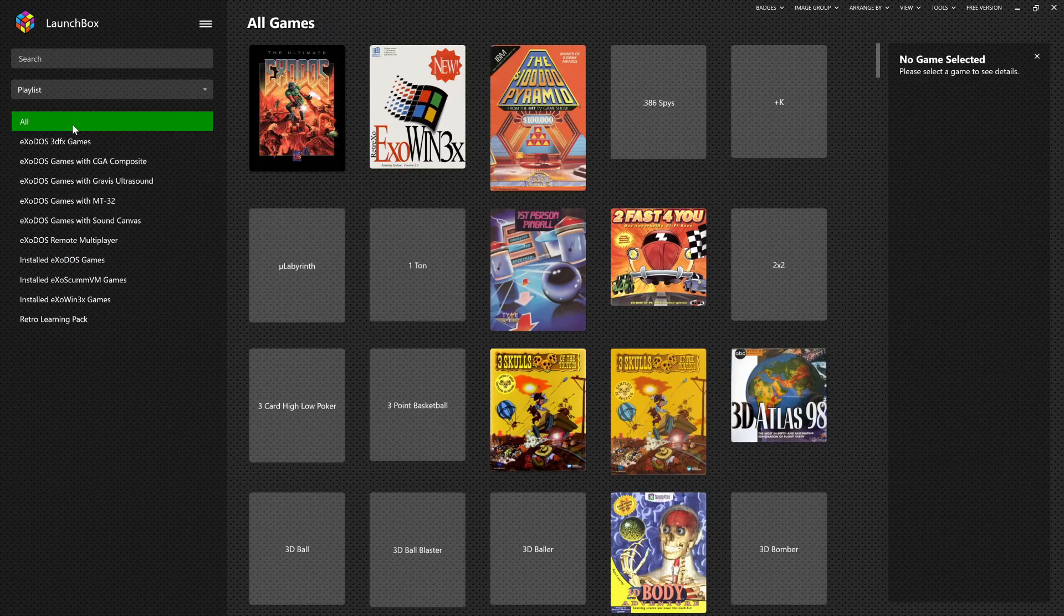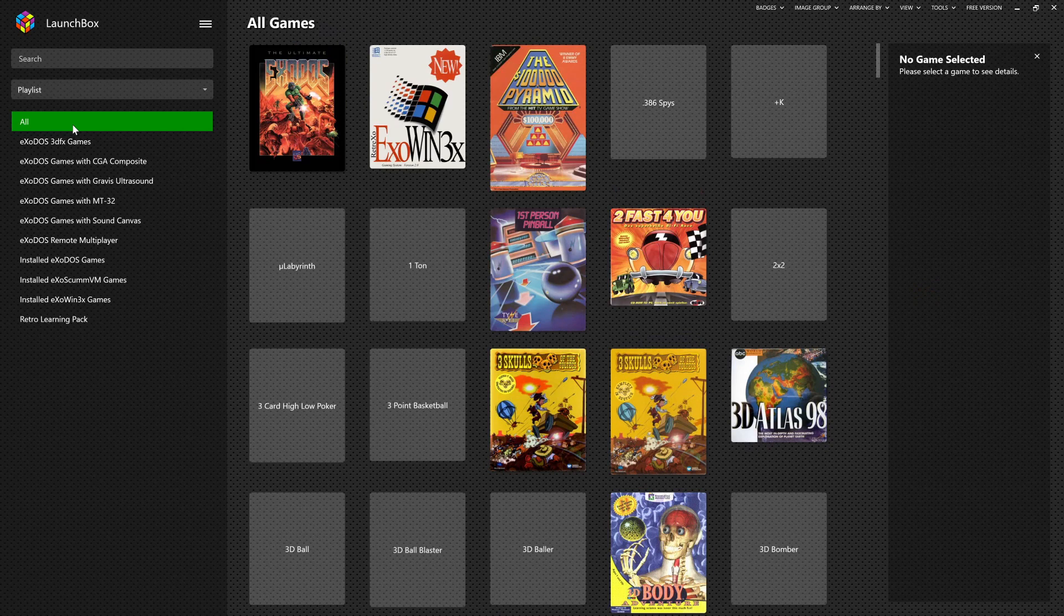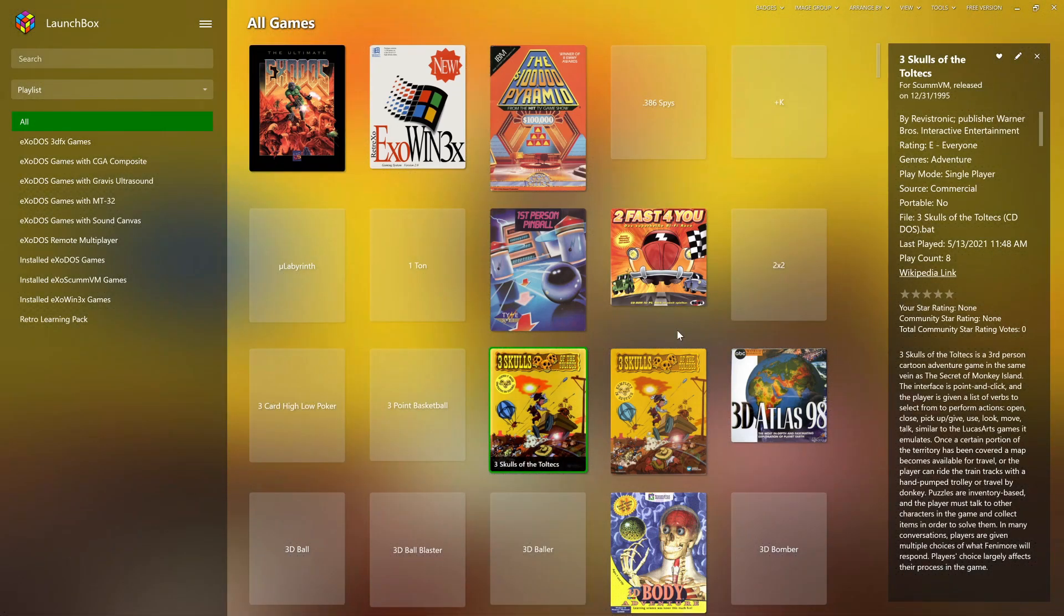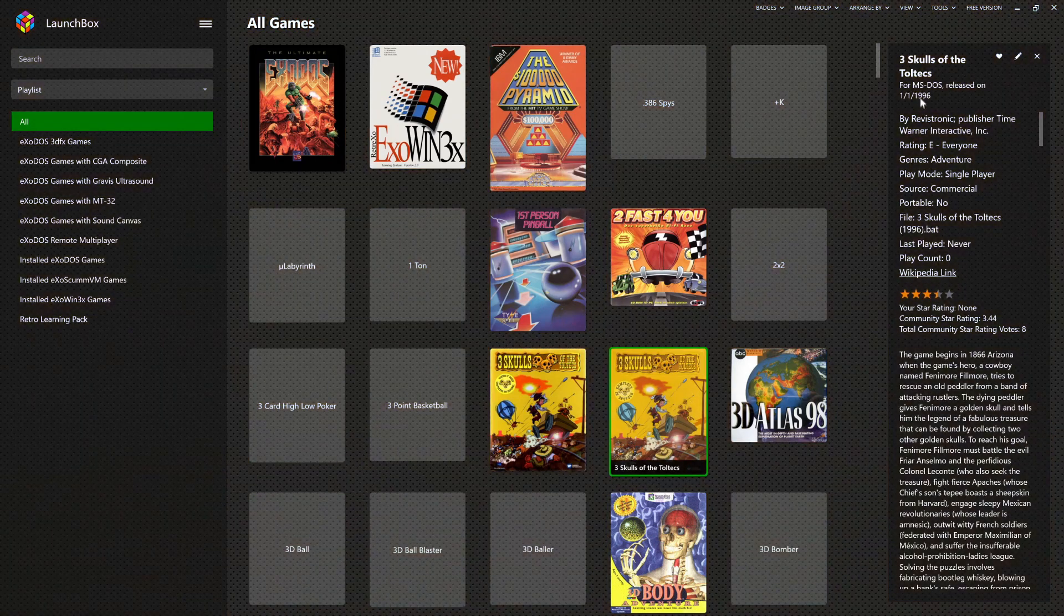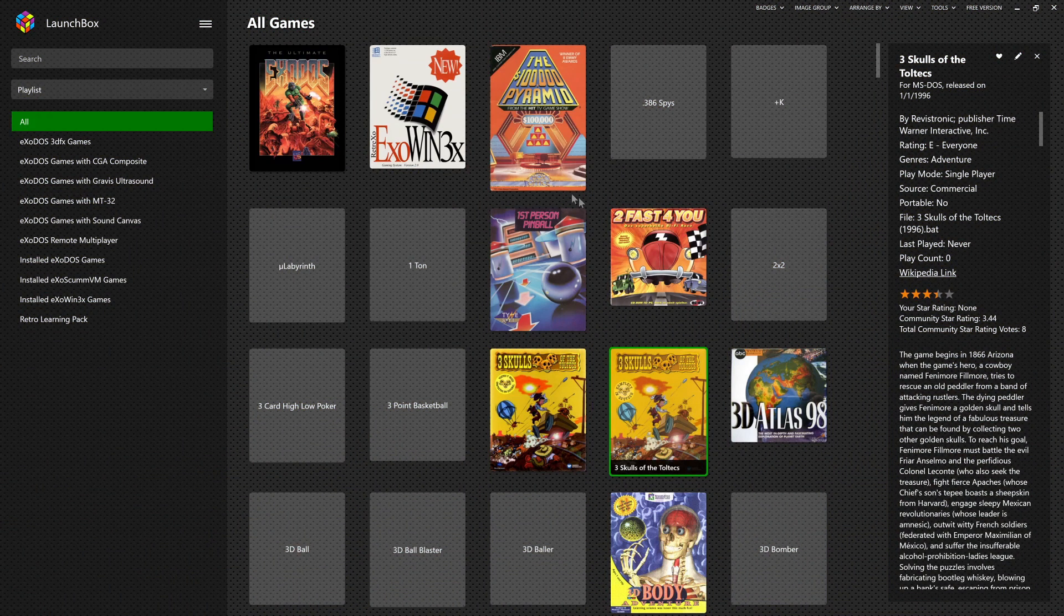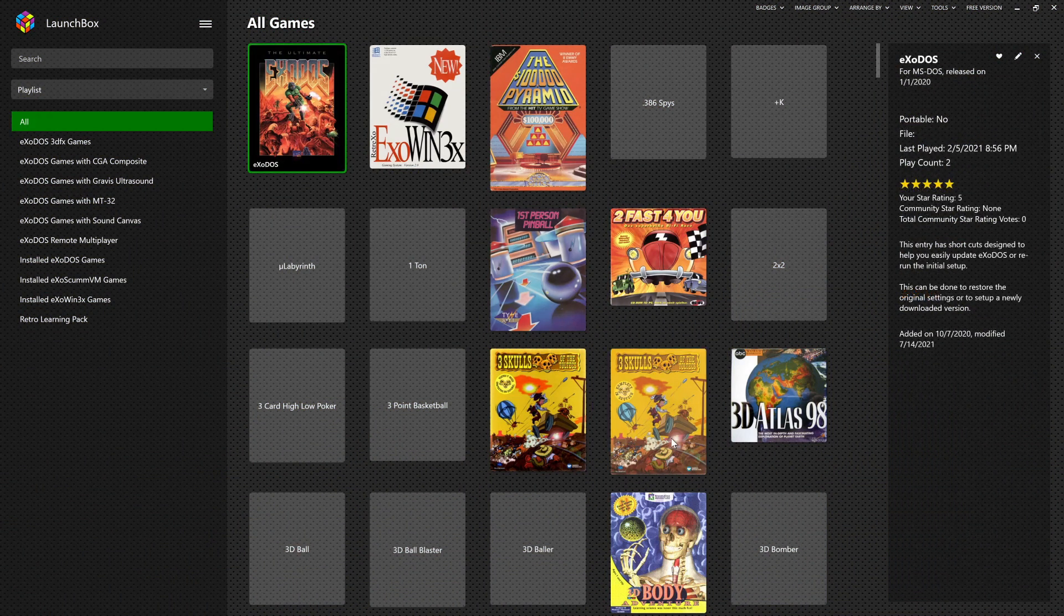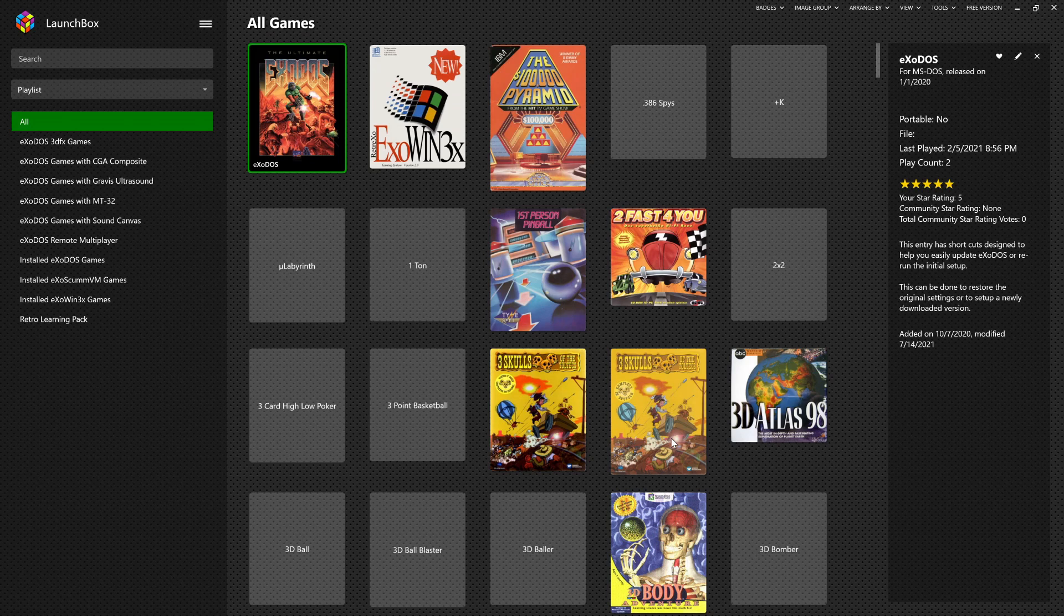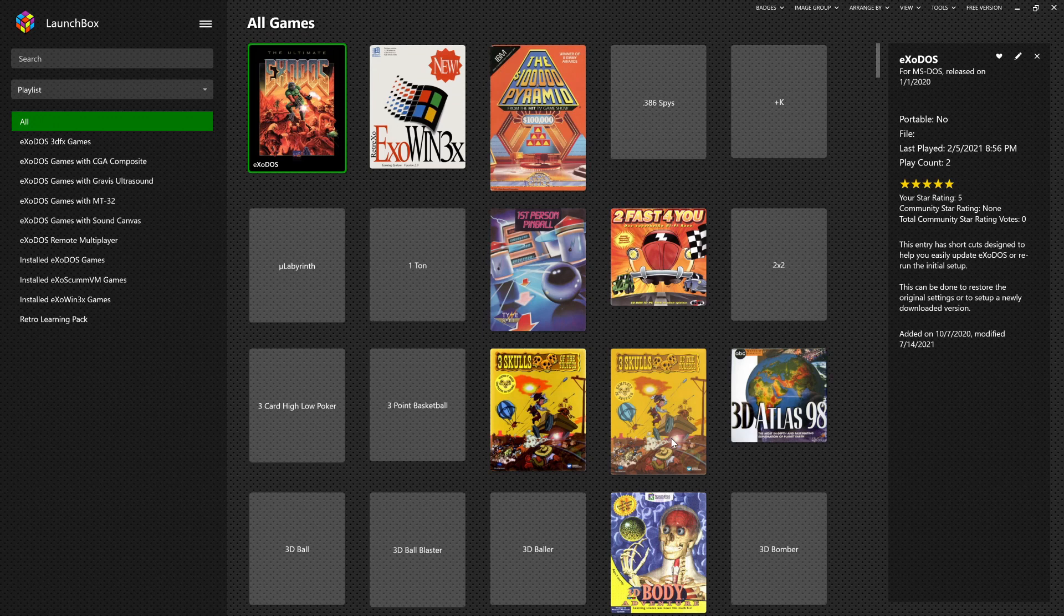One more thing to cover here. As you can see from this initial screen, we have two copies of Three Skulls of the Toltecs on the list. When I click on one, not only do we get a lot of music, but we can see up here that it's for the ScumVM platform. This one is for MS-DOS. The reason it's on here twice is because the MS-DOS version is going to be using DOSBox to emulate a DOS environment and play the game as native as it could.